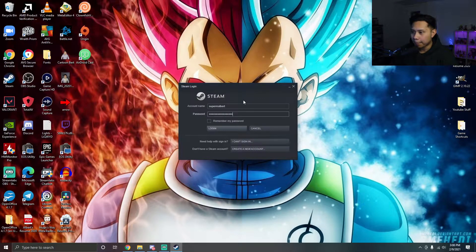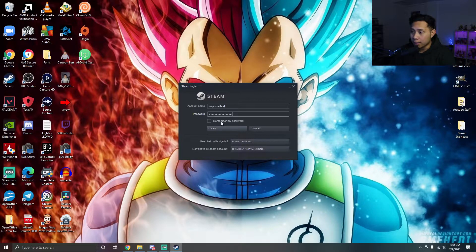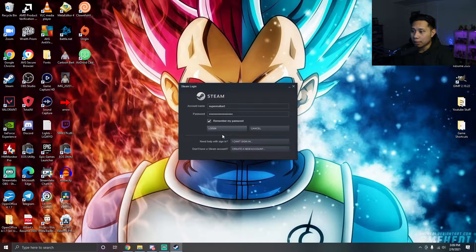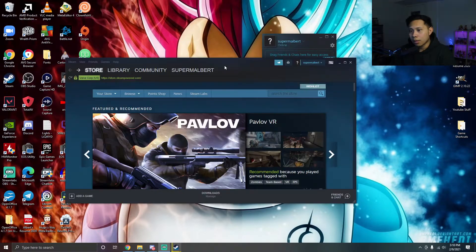Go ahead and open up Steam and sign in the regular way, but make sure that 'Remember my password' is checked. Make sure that's checked, then go ahead and log in.